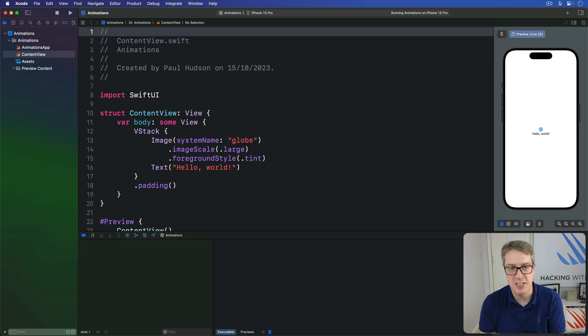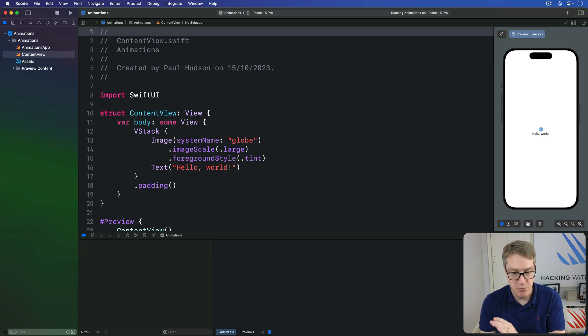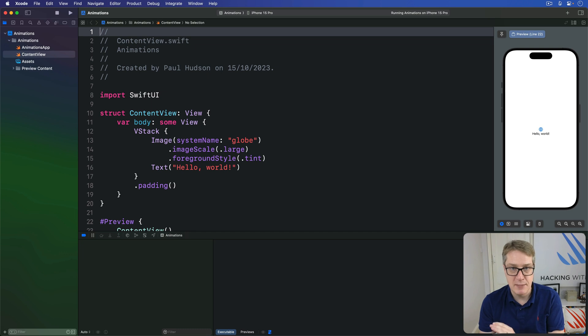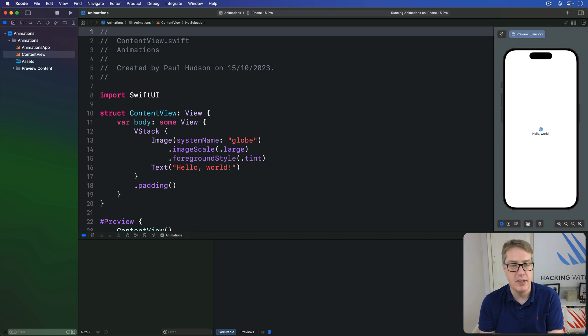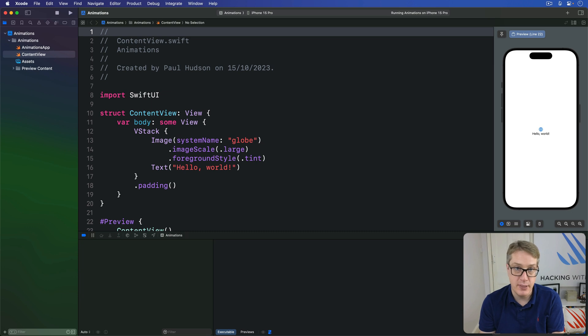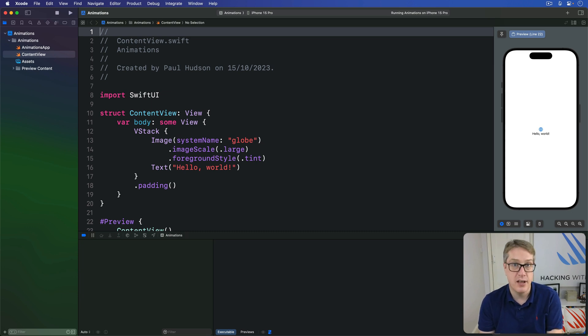Now, SwiftUI gives us a special type called unit point for controlling the anchor, where we can specify X and Y points for rotation using one of the many built-in options, like top leading, bottom trailing, center, and so on. Let's put this into some code.